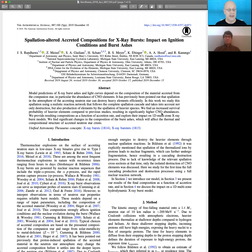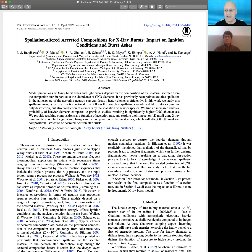What we have up is "Spallation-altered Accreted Compositions for X-Ray Bursts: The Impact on Ignition Conditions and Burst Ashes." So Zach, why don't you give me sort of a high-level overview of this?